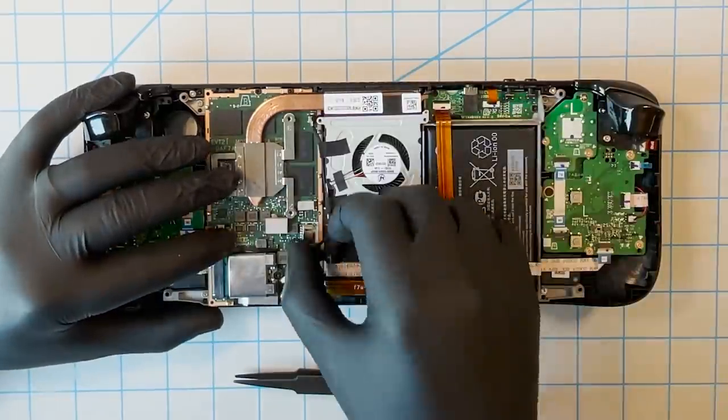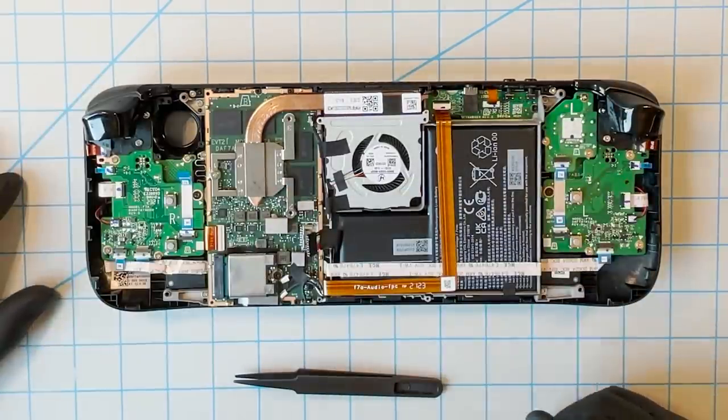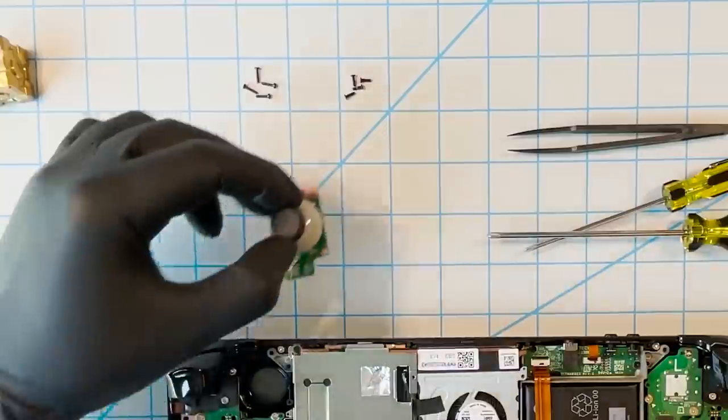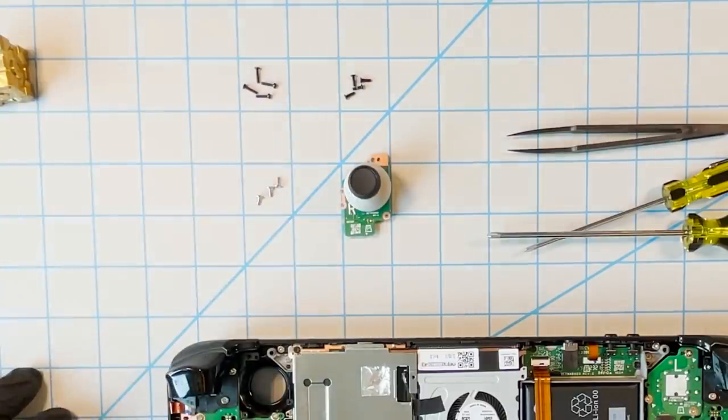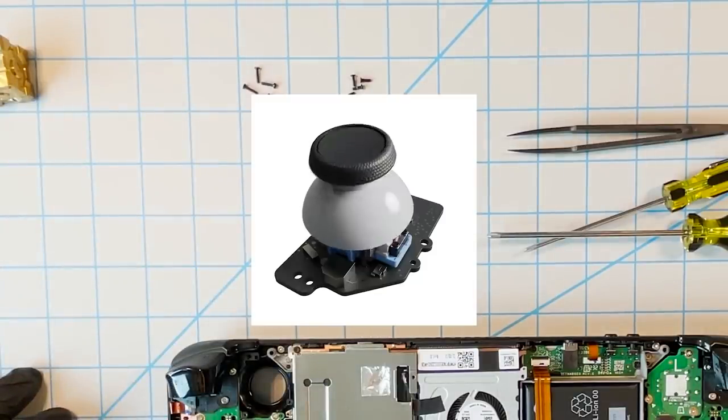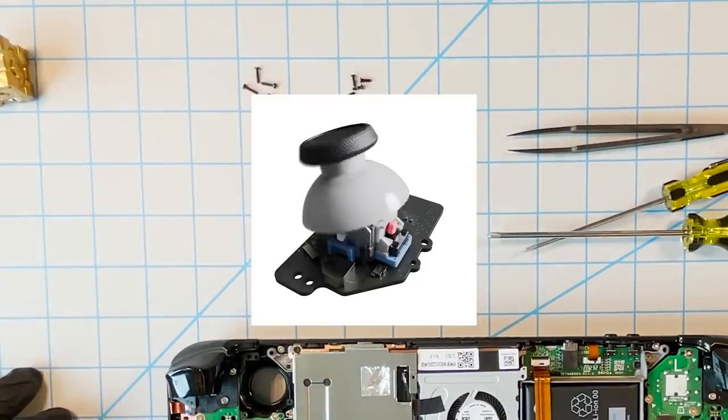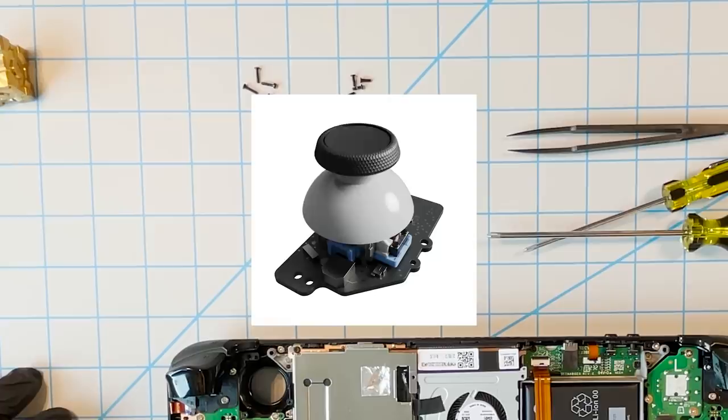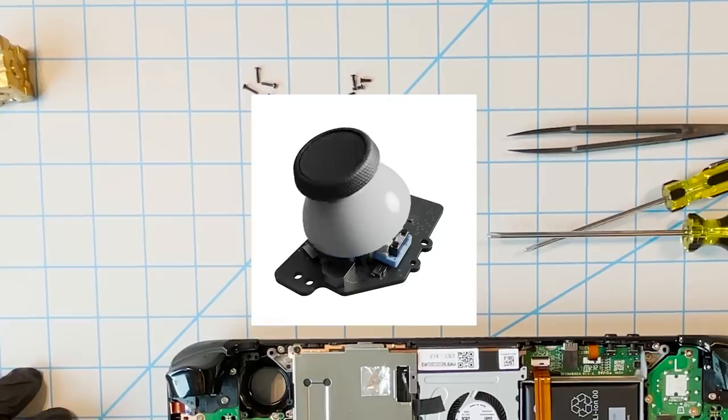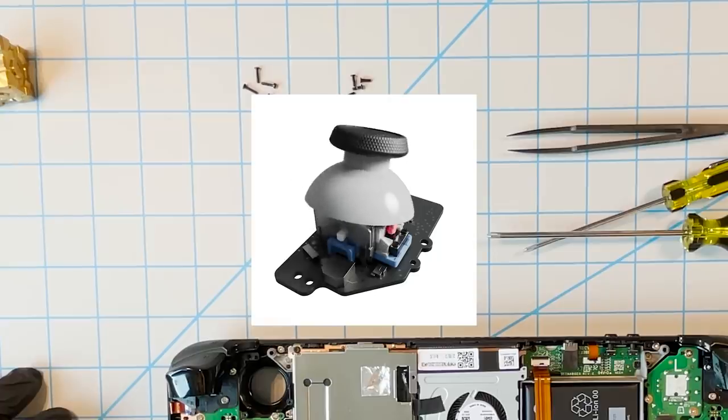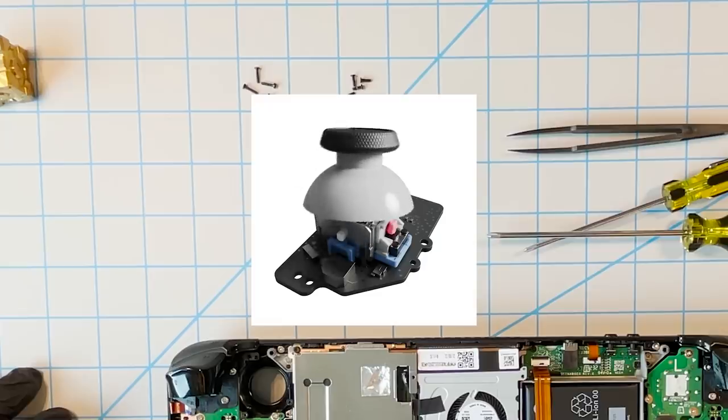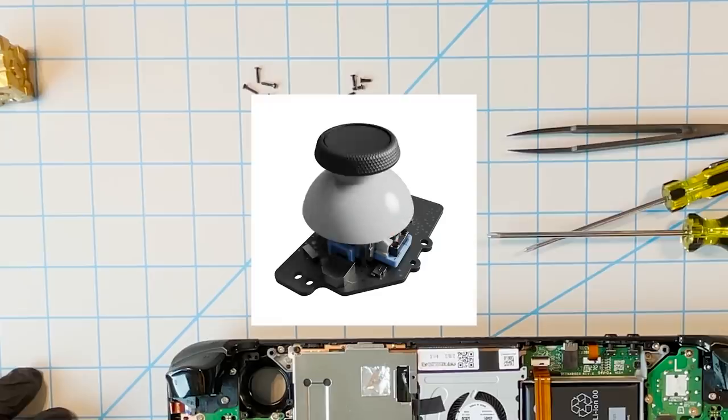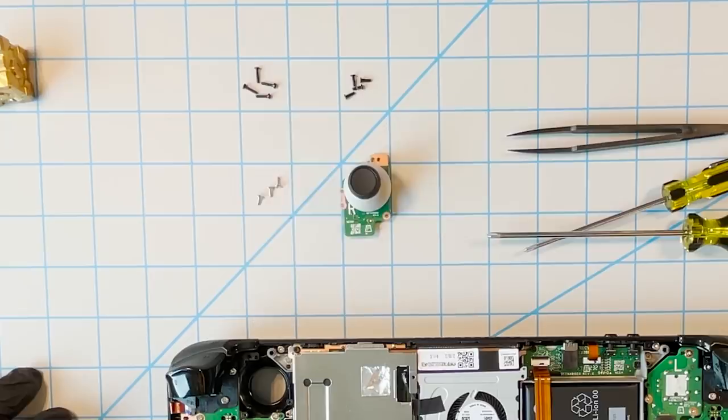The first component we're going to replace is the thumbstick. This part is easy to remove. Be aware that the whole assembly is custom: the stick, the board, and the cap. Replacing these will require matching the custom parts exactly. Stay tuned in the coming months for a source for replacement parts: thumbsticks, SSDs, and possibly more.